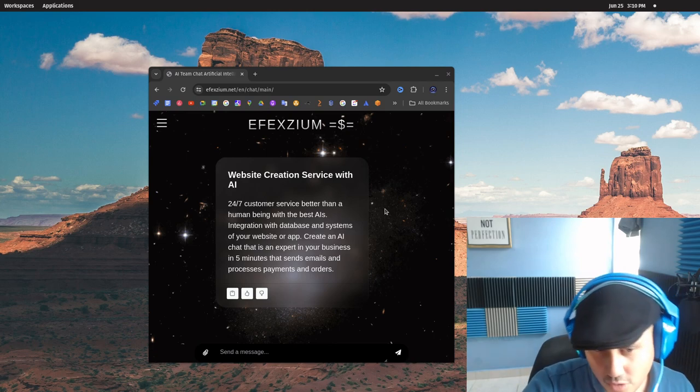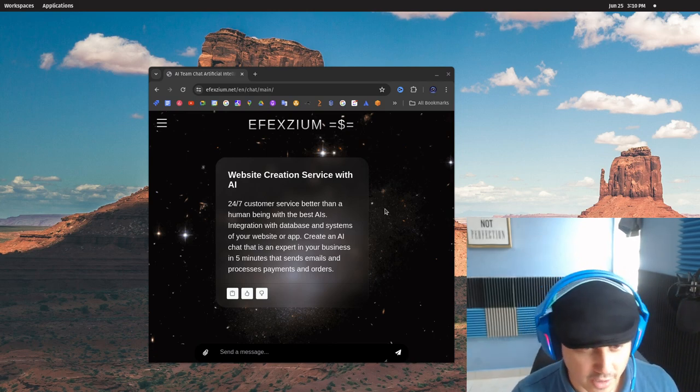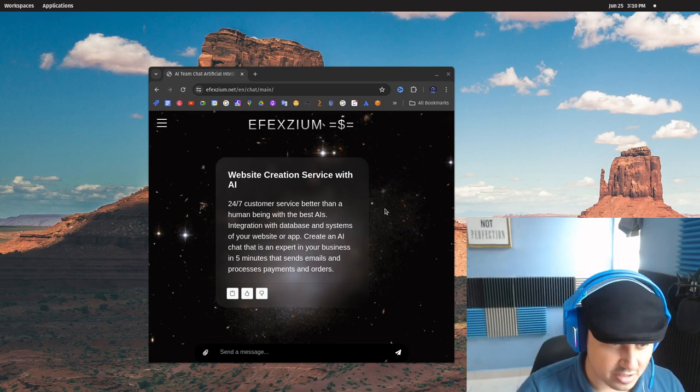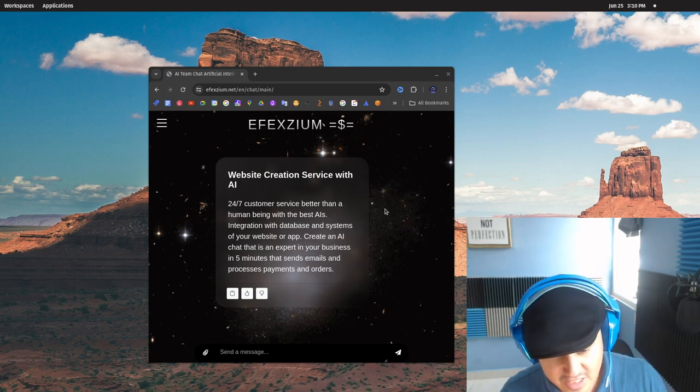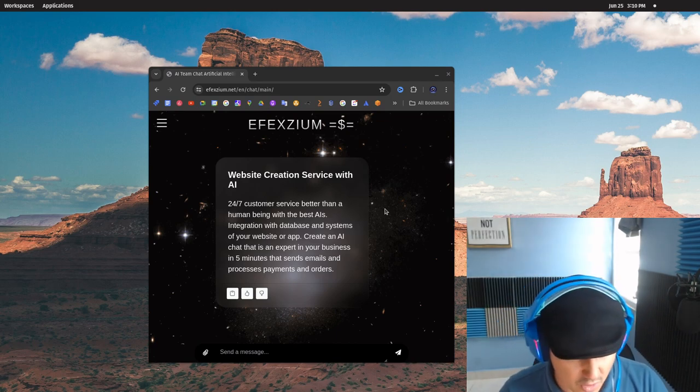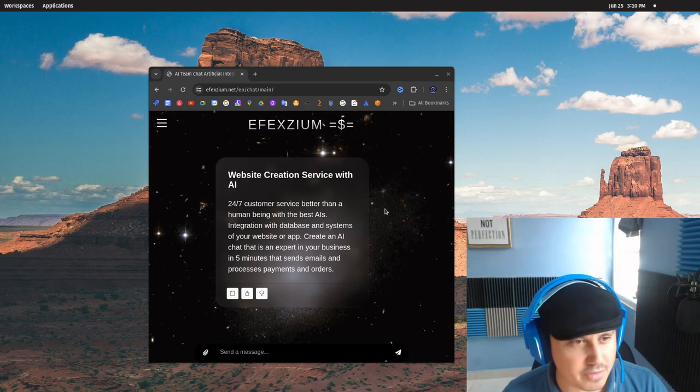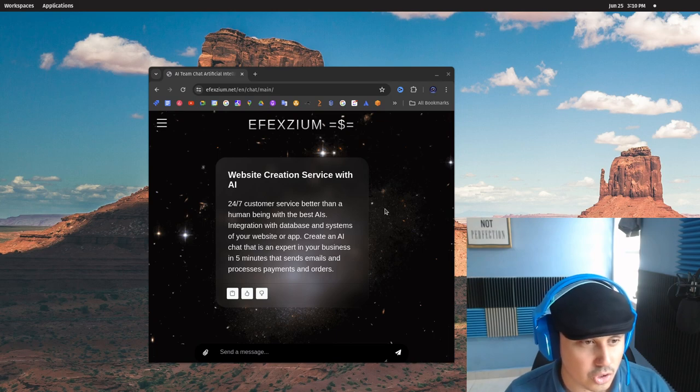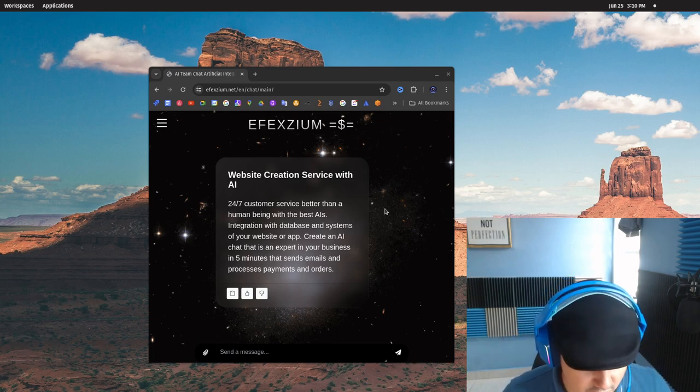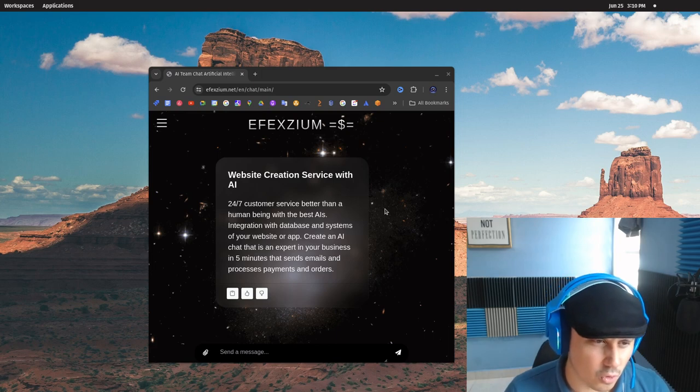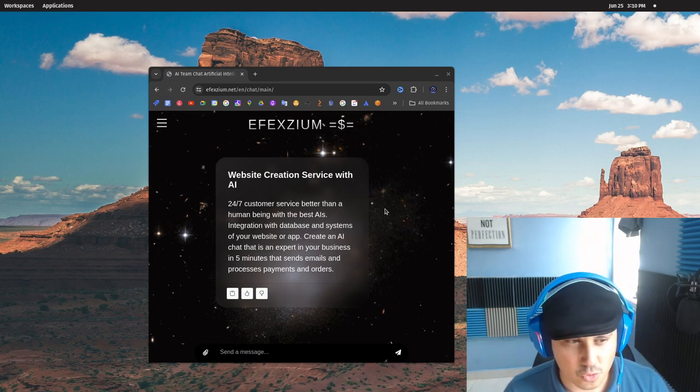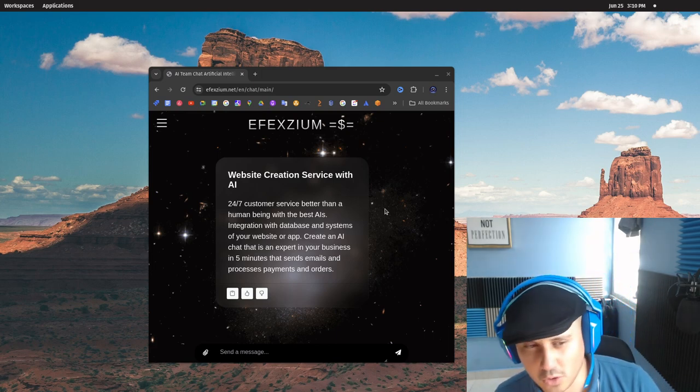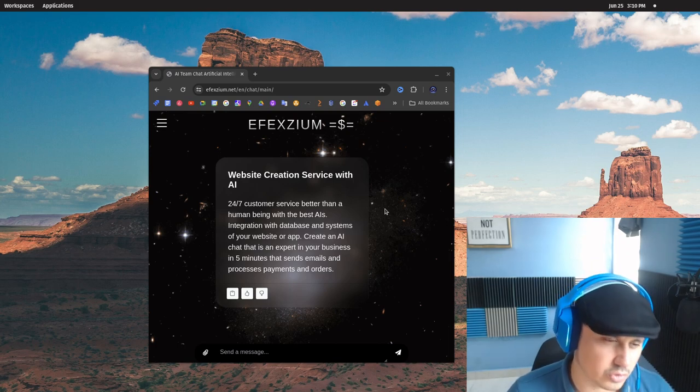They can all of a sudden interact with your business and have their needs solved, their problems solved, without ever having to wait or set up an appointment or have to wait till tomorrow because we're closed.